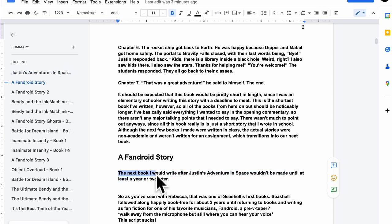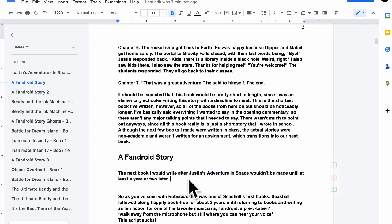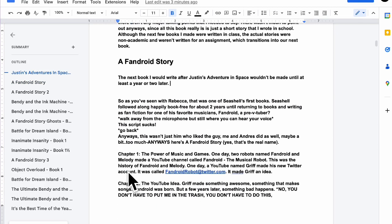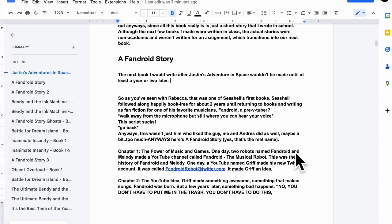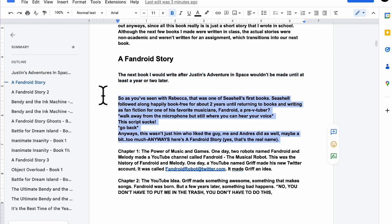The next book I would write after wouldn't be made until at least a year or two later. I'm rewriting everything because a lot of the commentary I originally wrote, like one to two years ago, kind of sucks.